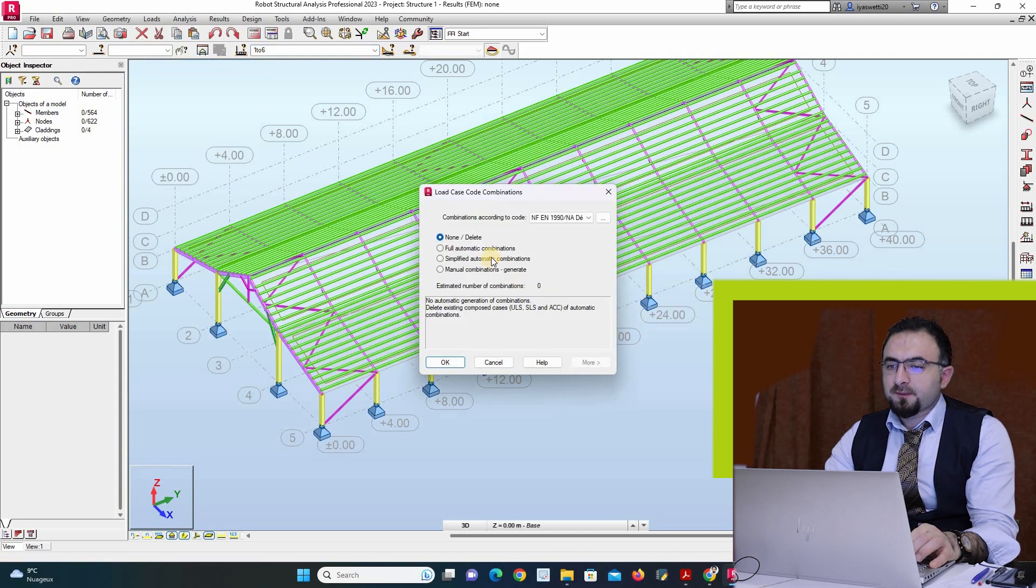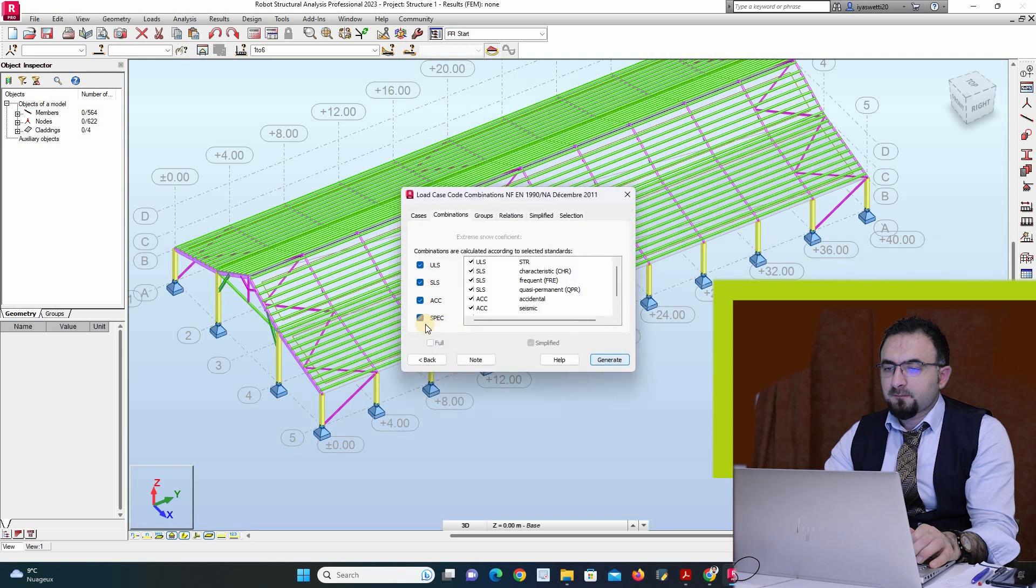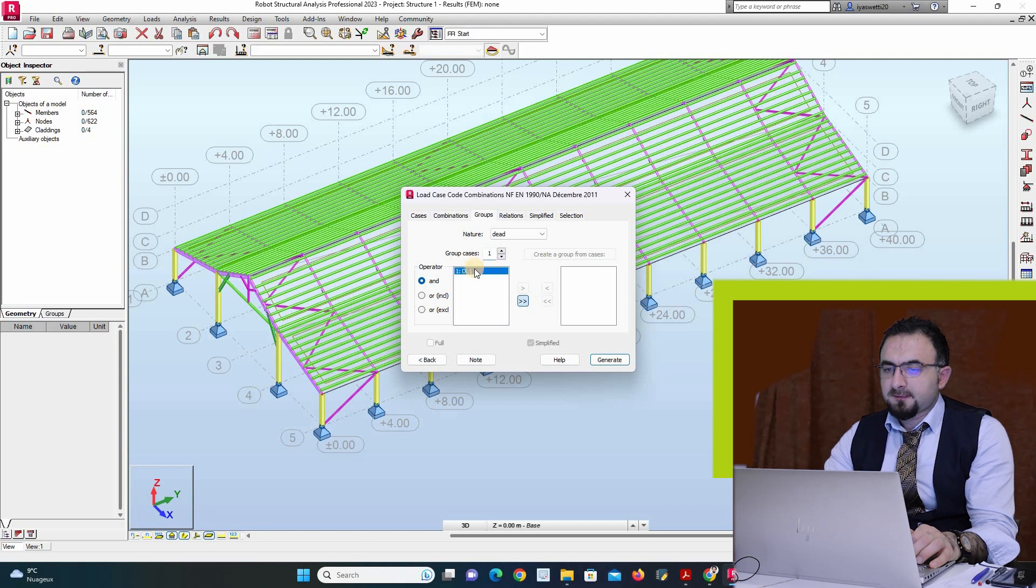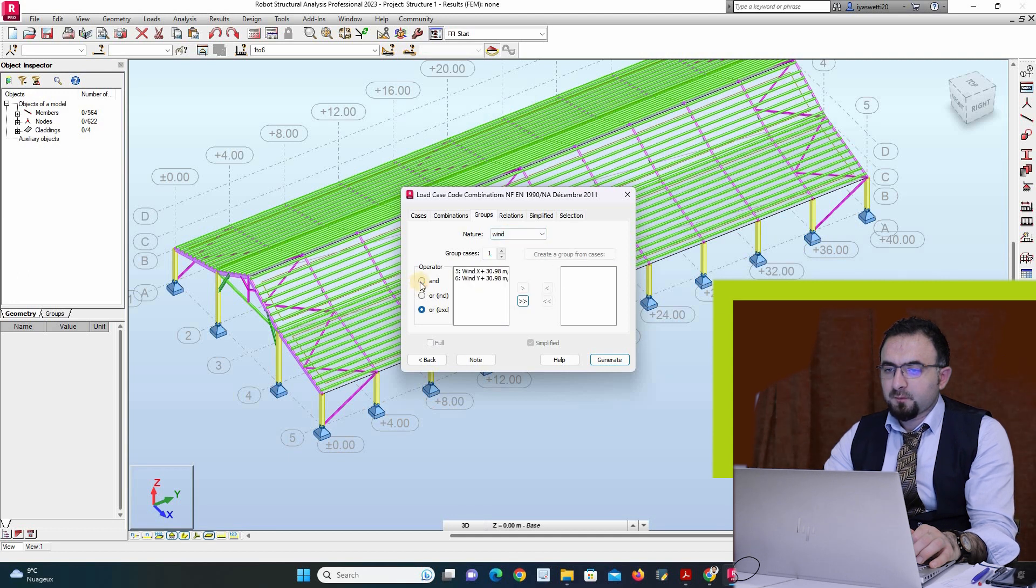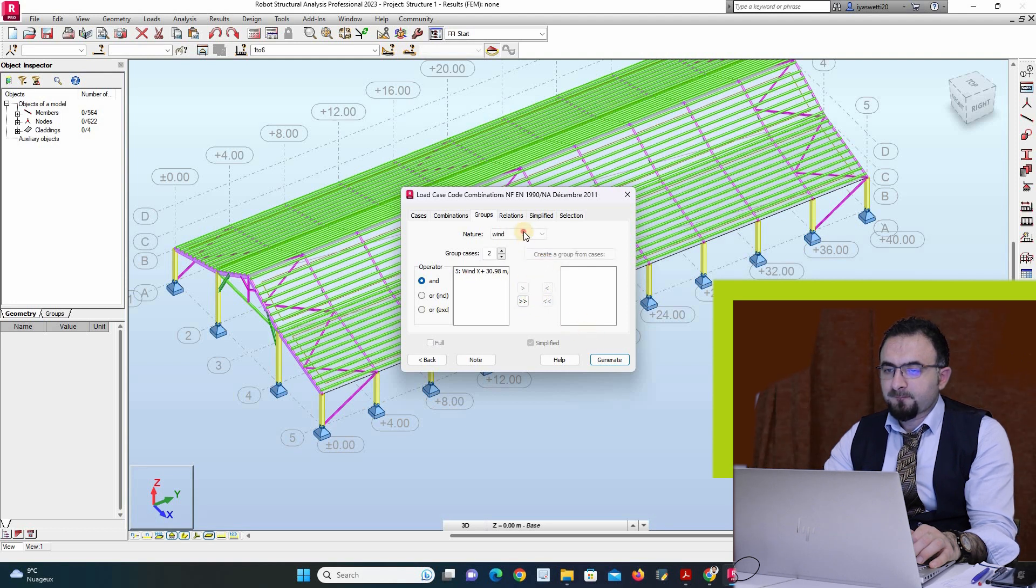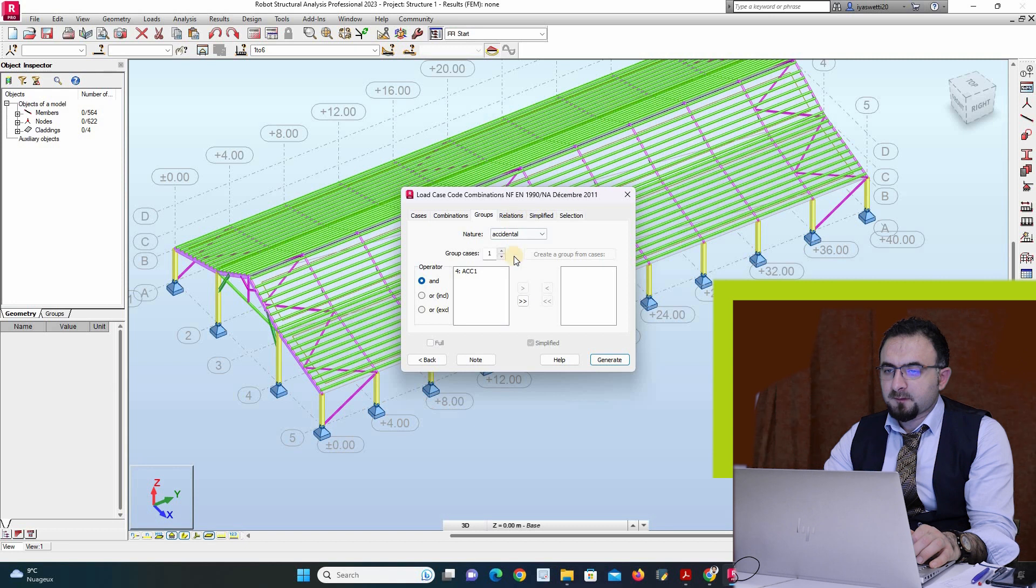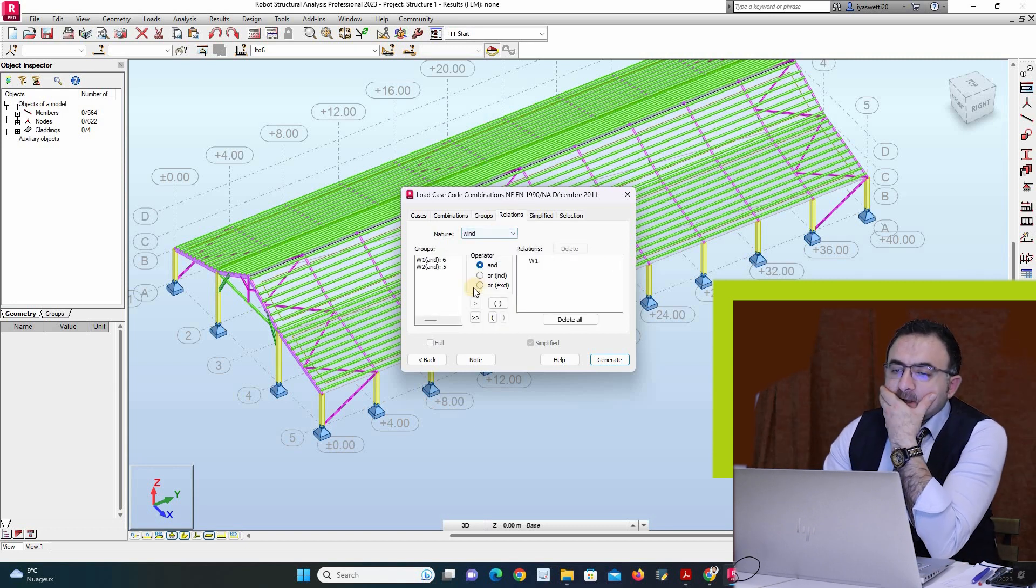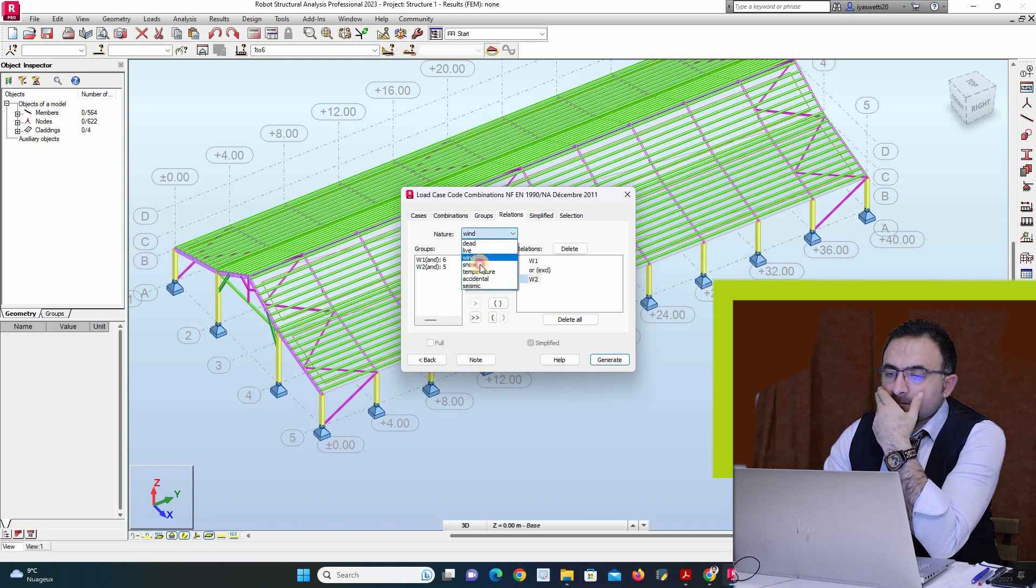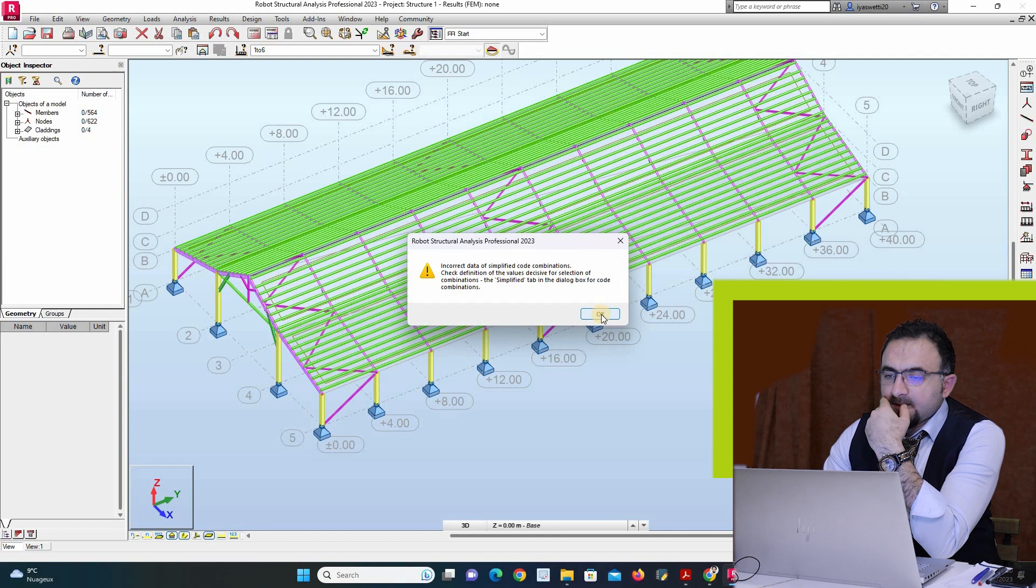Automatic combination. I have dead load in the same group, there is two groups. And then wind, I have two wind groups, and the snow accidental, then the relation wind. Generate.